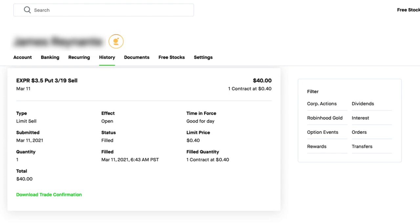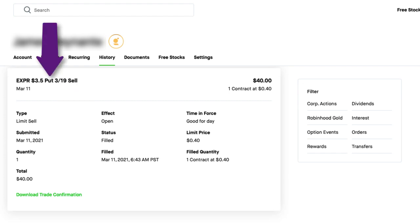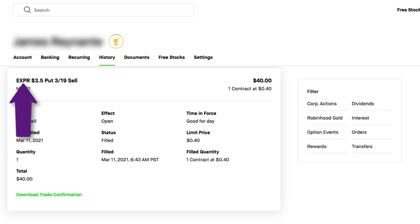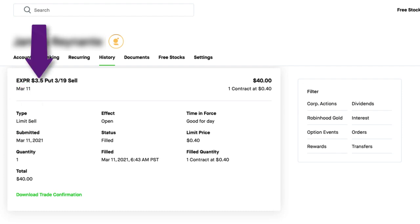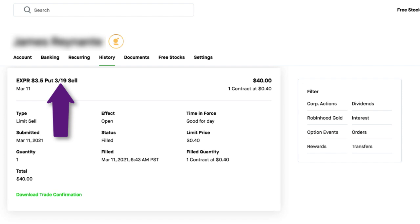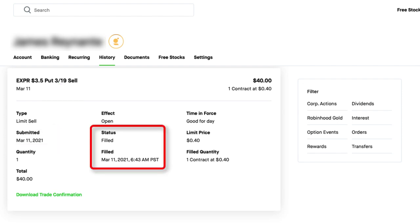So this is a transaction I used for selling a cash-secure put for stock symbol EXPR and I'm selling a put with a $3.50 strike price that expires on March 19th of 2021. Now I submitted this order on March 11th and it was filled that morning at 6:43 AM Pacific Time.